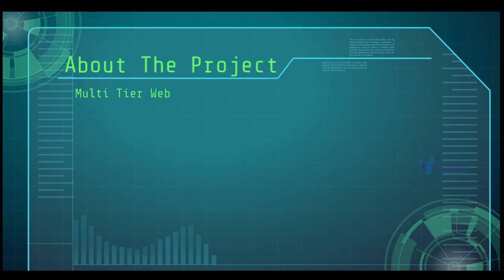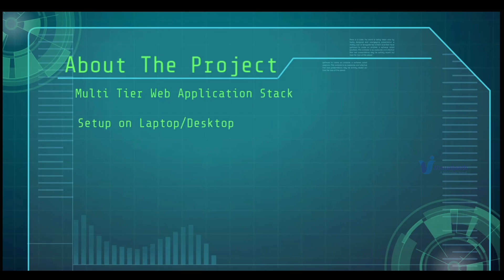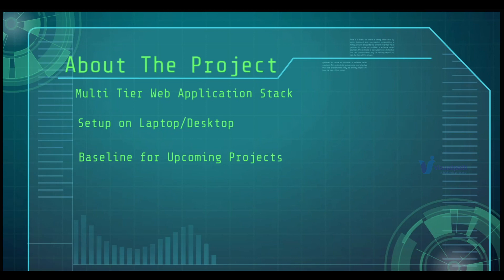In this project we will be setting up a multi-tier web application stack. The setup will be locally on your laptop or desktop. There are two reasons why we are doing this project. The first reason is this project is going to set up a baseline for our upcoming projects — we're going to deploy our stack on AWS, refactor it, containerize our applications, and deploy on a Kubernetes cluster. To do all the upcoming projects you need to understand the vprofile project first, and for that we are doing a setup on our local machine.